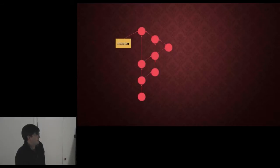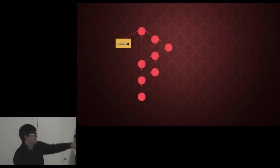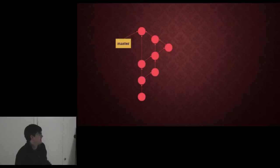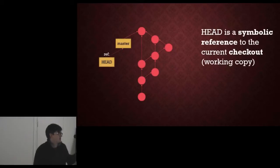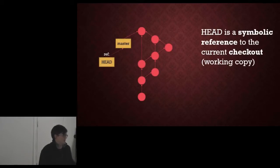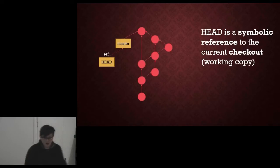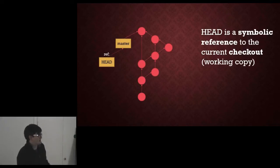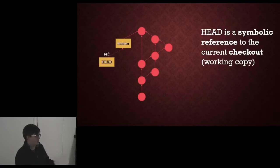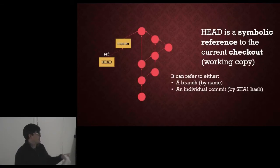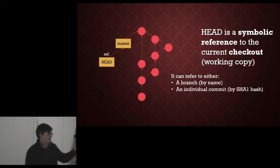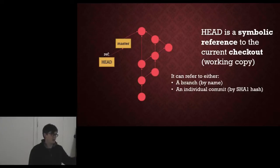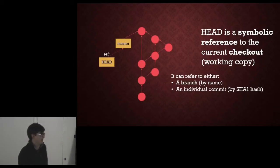So we have our repository. We have our master branch pointing to the tip of the repository there. HEAD is a symbolic reference to the current checkout. What a symbolic reference is, again, I'm not going to get into right now, but it's a magic reference. It refers to your current checkout, which is your working copy. It can refer to either a branch directly by name, or to an individual commit by the hash for that commit.